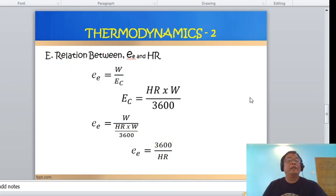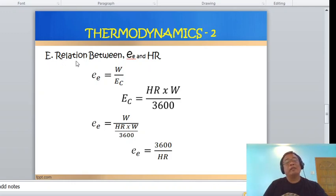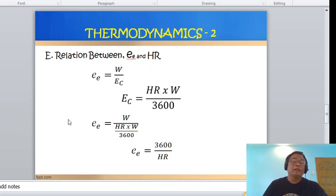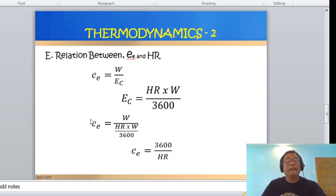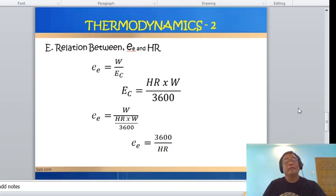Next is the relation between thermal efficiency and heat rate. Thermal efficiency equals work divided by energy chargeable. Since EC equals heat rate × W / 3600, substituting EC into the equation gives: thermal efficiency = 3600 / heat rate. This is similar to the thermal efficiency and heat rate relation used in diesel engine performance analysis.